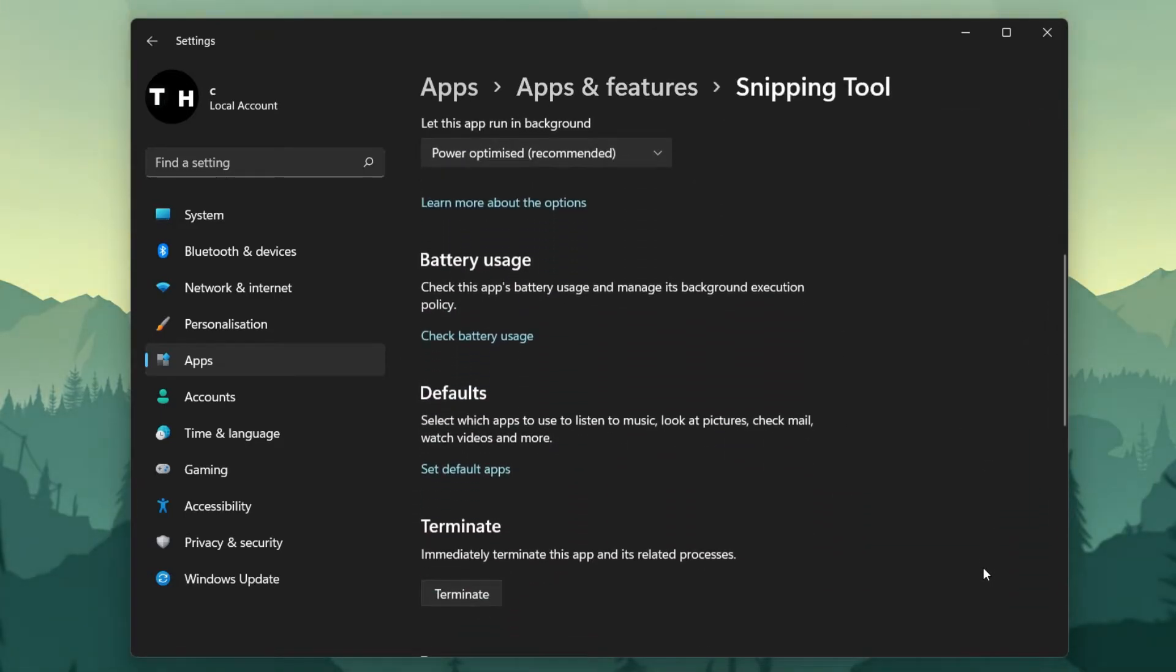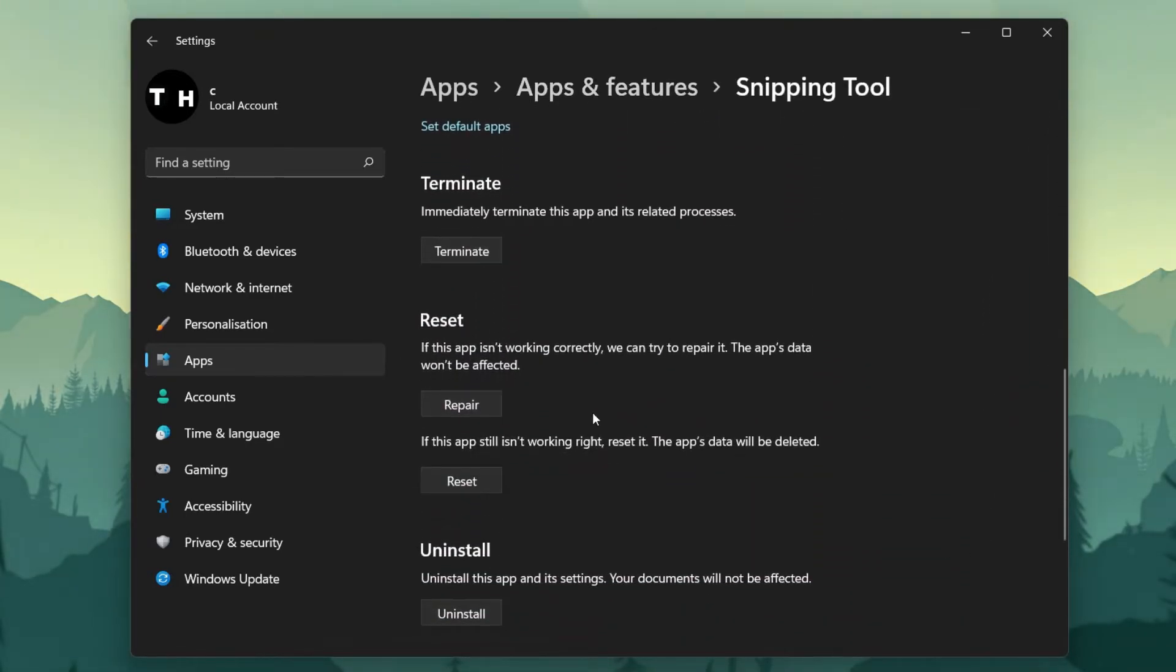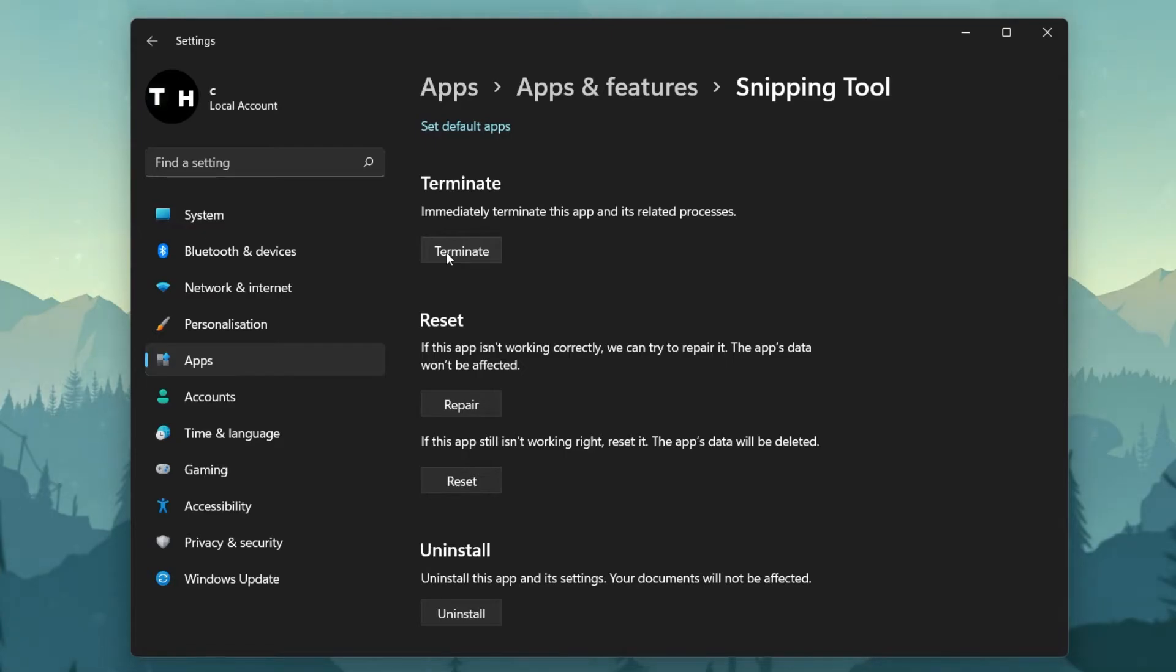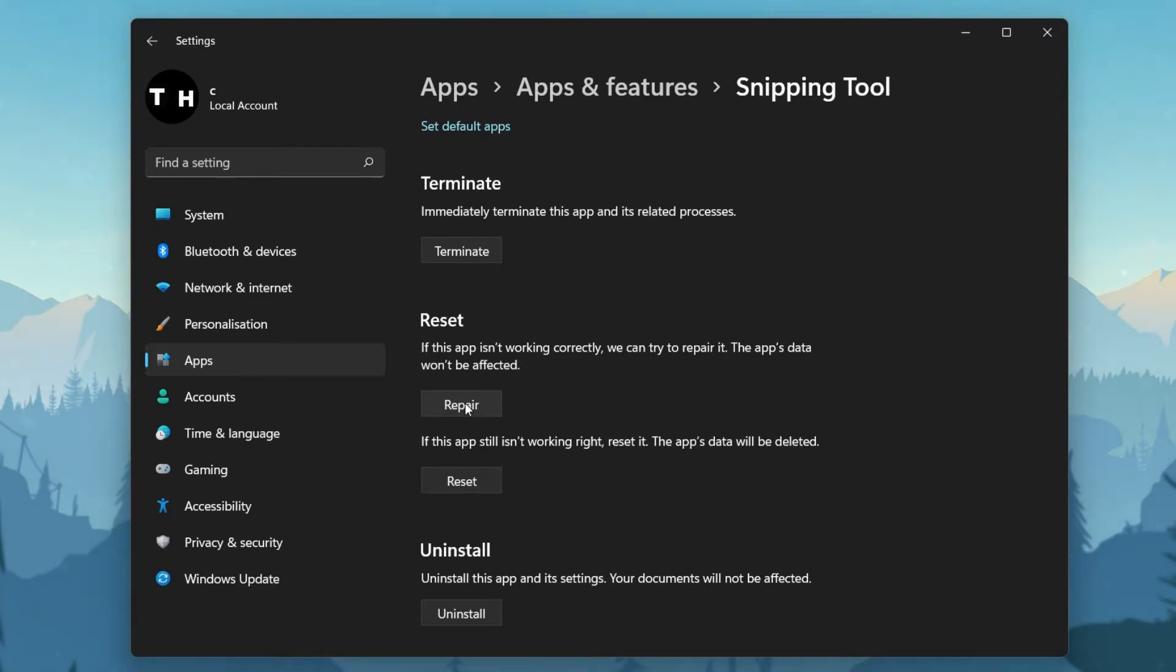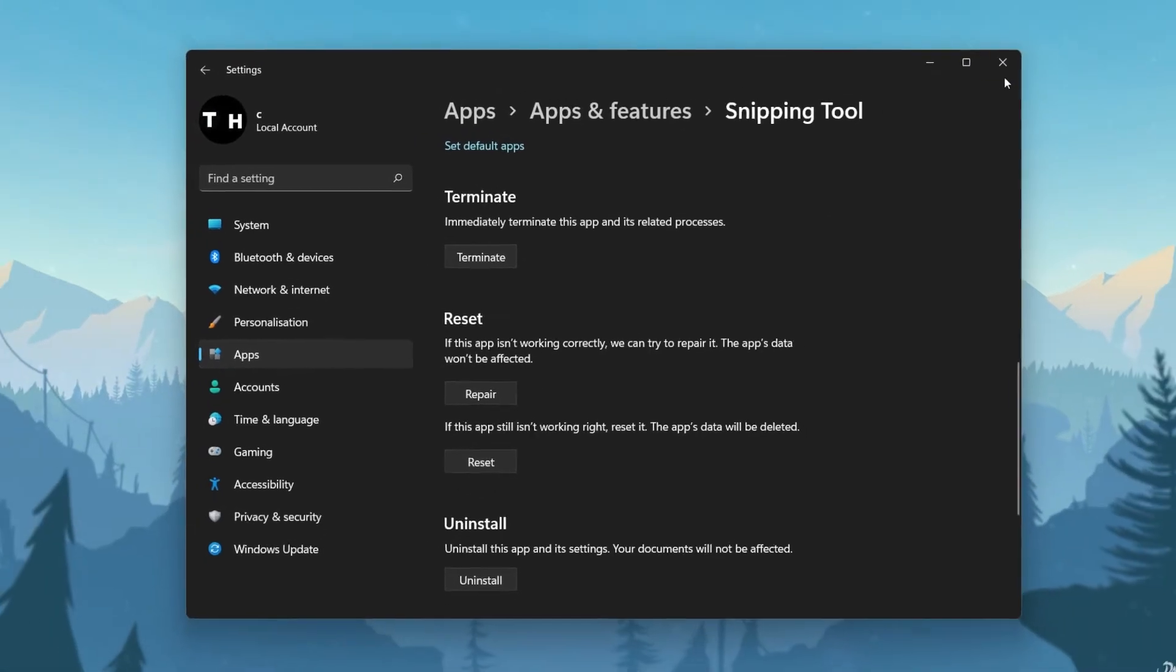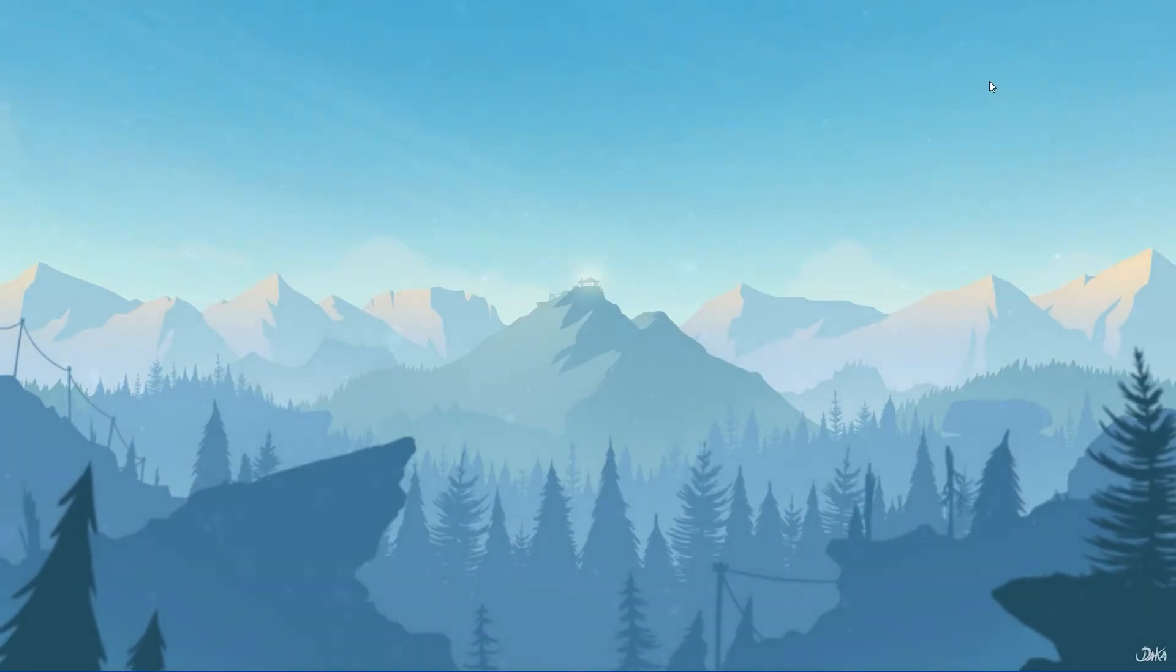Lastly, under Terminate, click on Terminate to prevent the application from running. Next, click on Repair. This will take a second to repair the Snipping Tool and can in some cases fix the Snipping Tool problem on Windows 11.